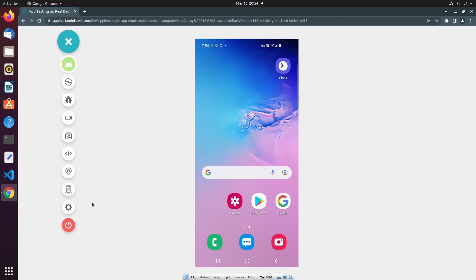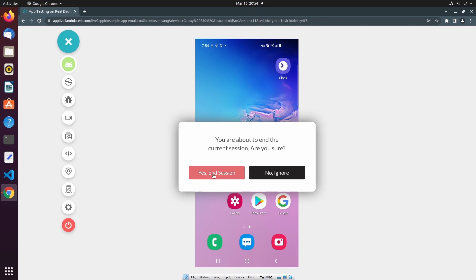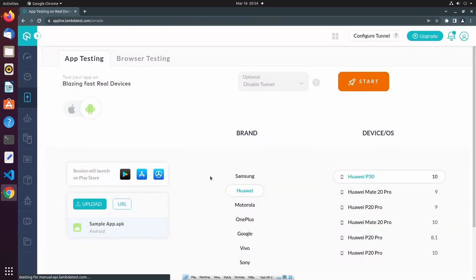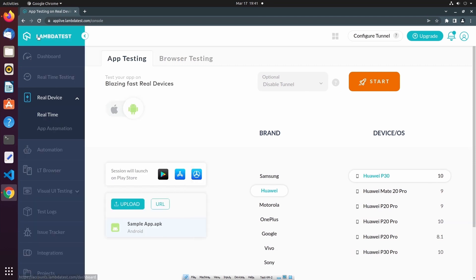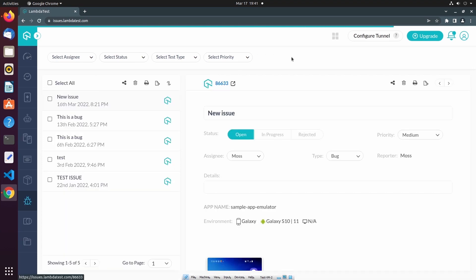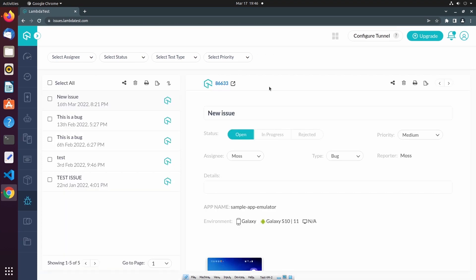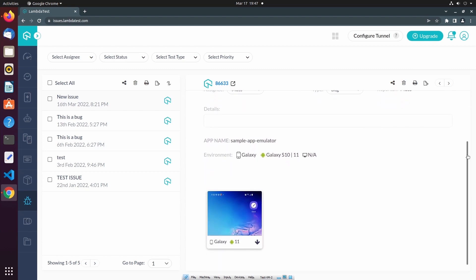Finally, when we've completed manual testing of our mobile application, we can end the test session using the End Session button. Once we've ended our test session, we can access the issue that was created in the LambdaTest Issue Tracker by navigating to the left-hand side menu, and then to Issue Tracker. Here we can review the issue that was created during our test session and update details such as status, priority, etc. We can also see the screenshot that was associated with this issue.